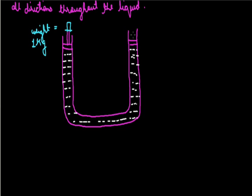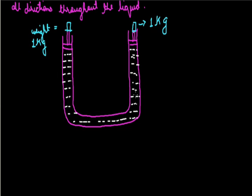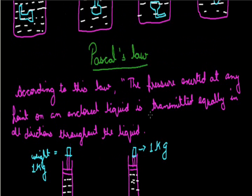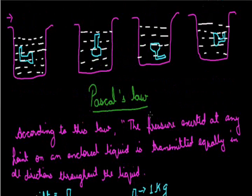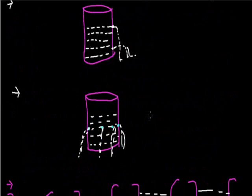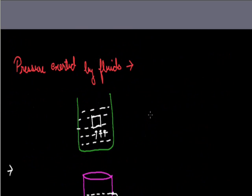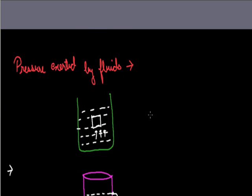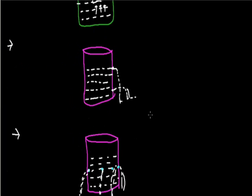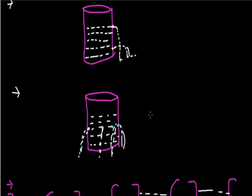So if we keep a weight of 1 kg on this piston, then the movement of this piston in the upward direction also stops. This shows that the pressure applied at one end in the water contained in the U-tube is transmitted equally in all directions. So this was Pascal's law and here we complete our pressure fluids.